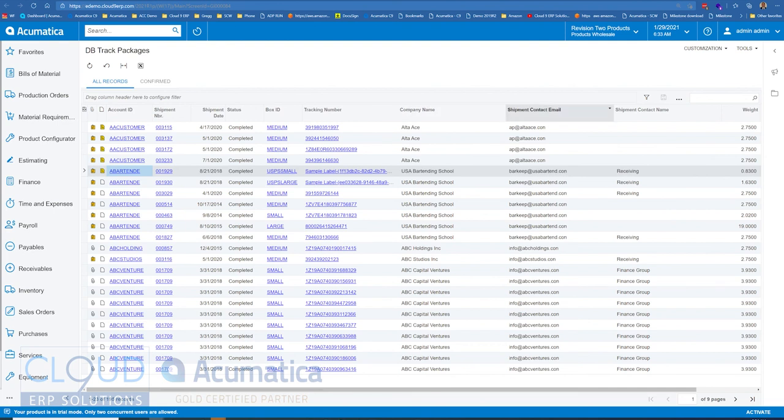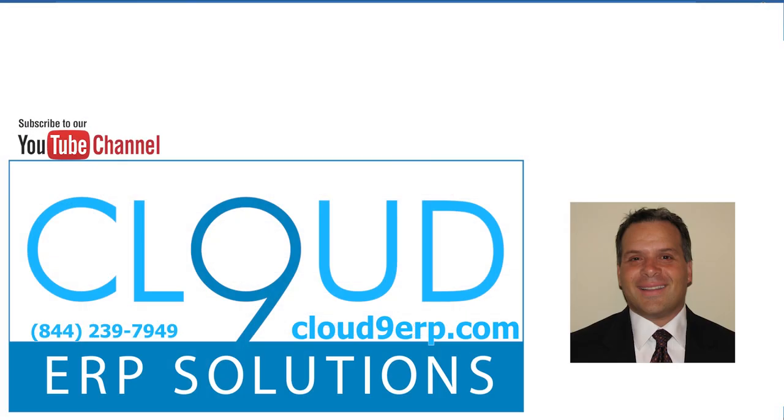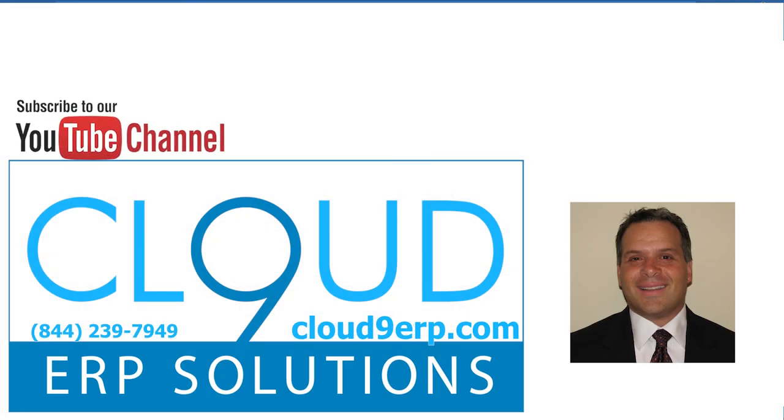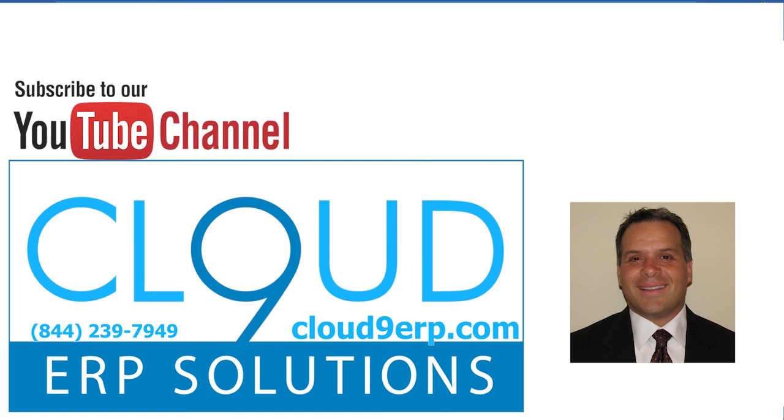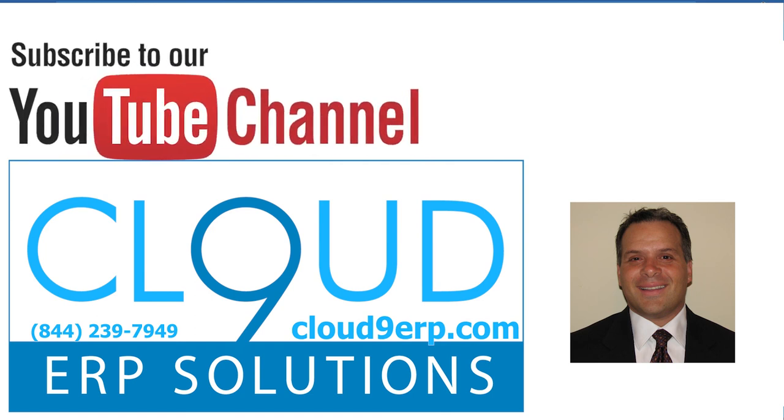So that's it. That's Generic Inquiry Improvements 2021 R1, a preview of features. Thanks so much for watching and subscribing to our channel, and have a great day.